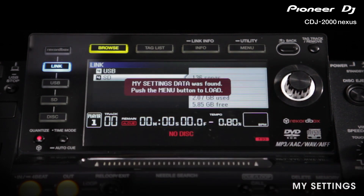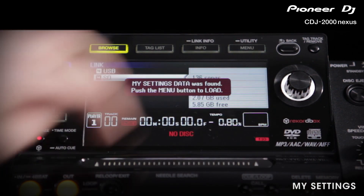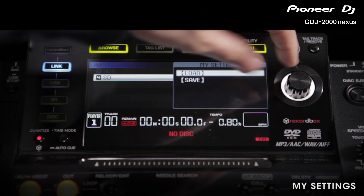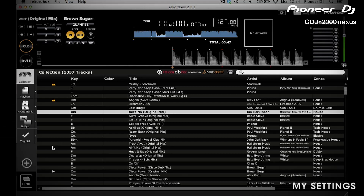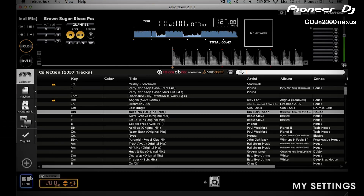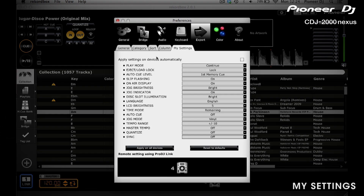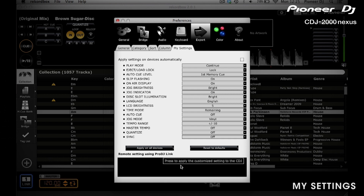When you scroll to another device, if there's My Settings data you'll see a pop-up saying it's been found — just hit Menu and Load. Alternatively, if you do not use USB or SD memory devices, you can connect Rekordbox to Link. Once connected, on the My Settings tab within Preferences, you will see icons for each CDJ connected, and you can simply click on it to load the settings in.